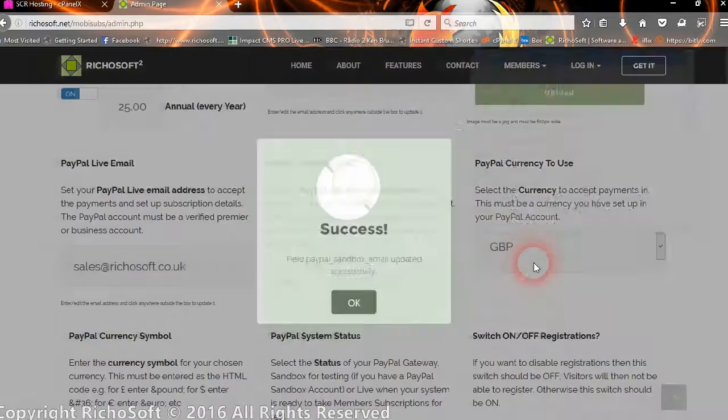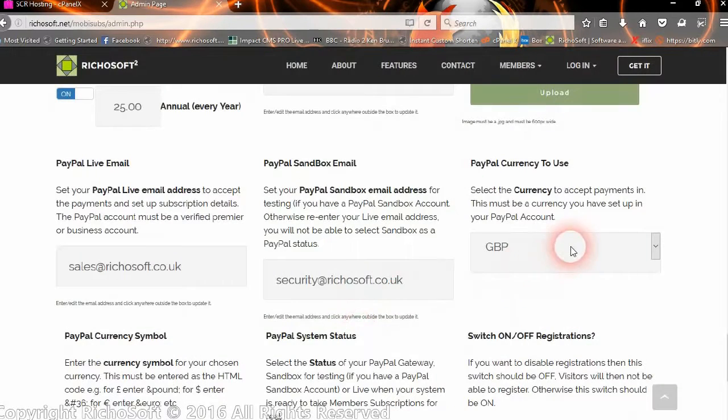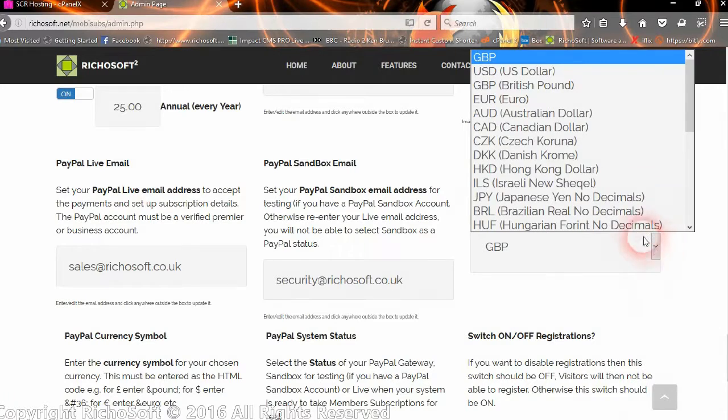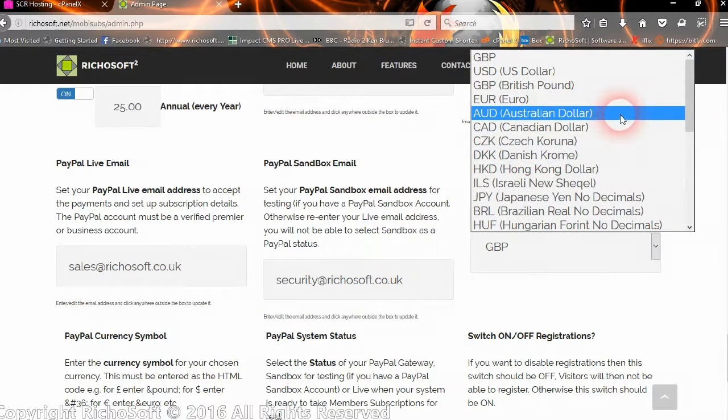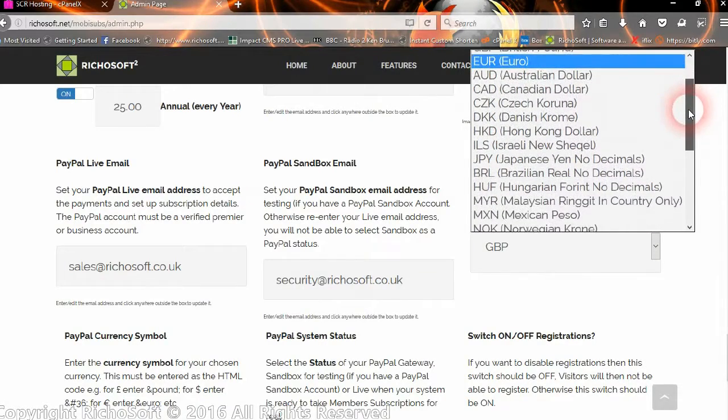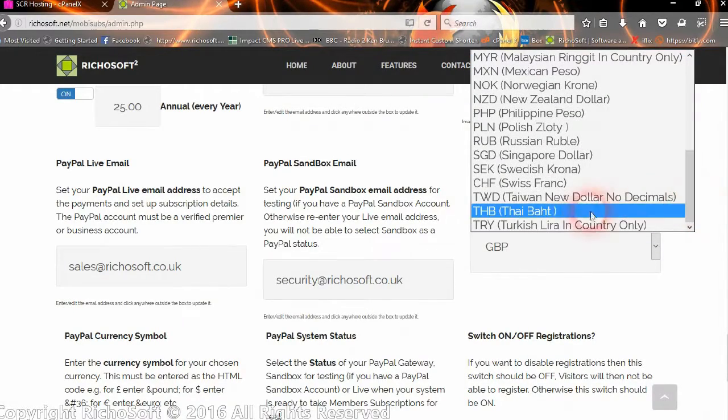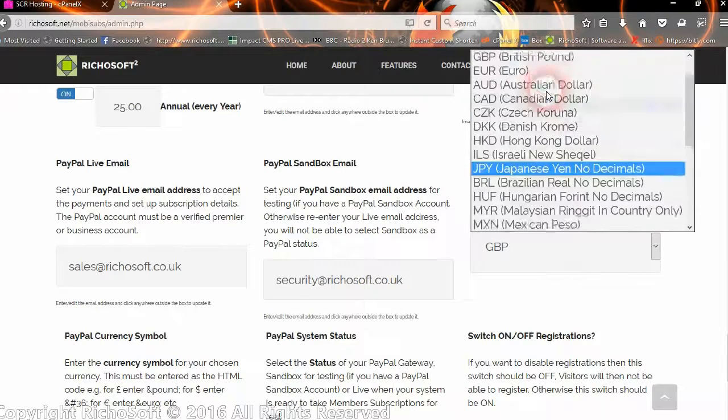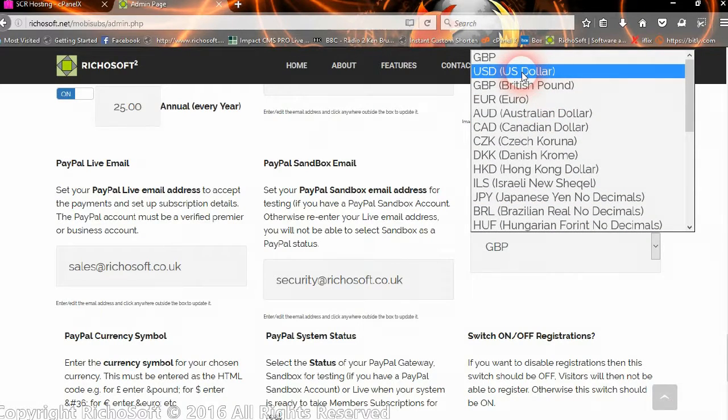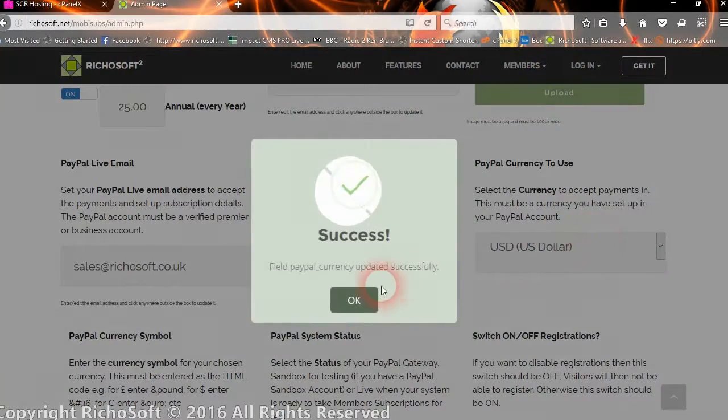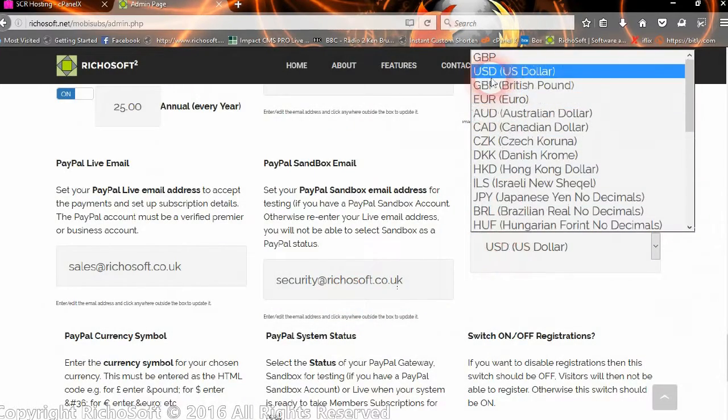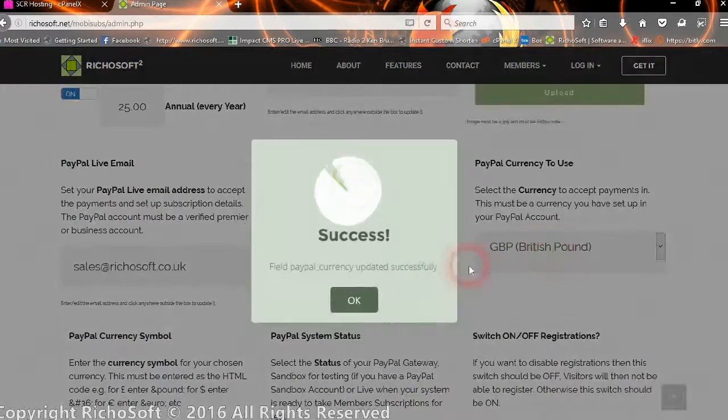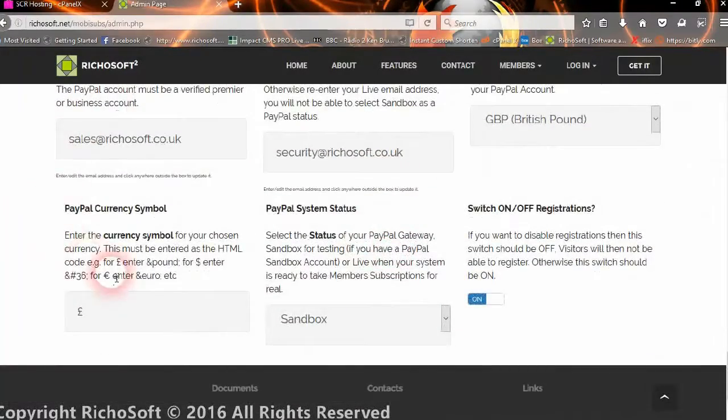Then the currency that you wish to use. And that must be one of the currency that's set up in your PayPal account. And your PayPal account must be a verified account, business or premier. So if you wanted to accept your payments in US dollars, and the US dollars are set up in your account, then you would select USD there, or Euros or British Pounds, whatever.